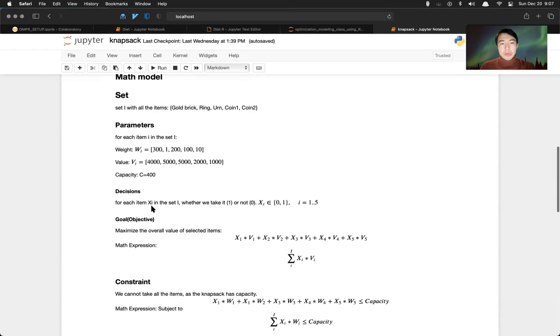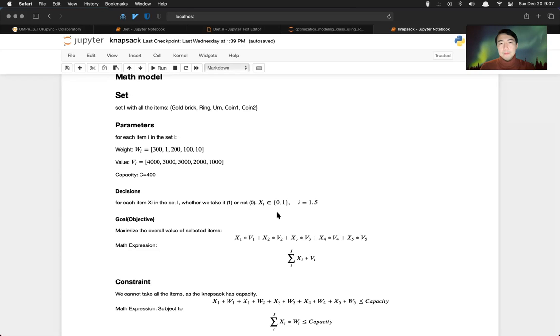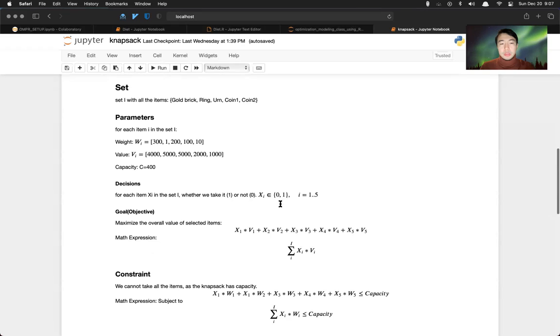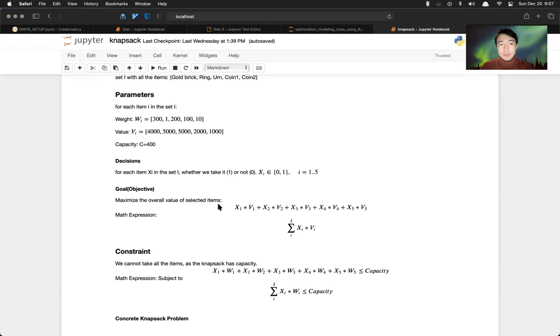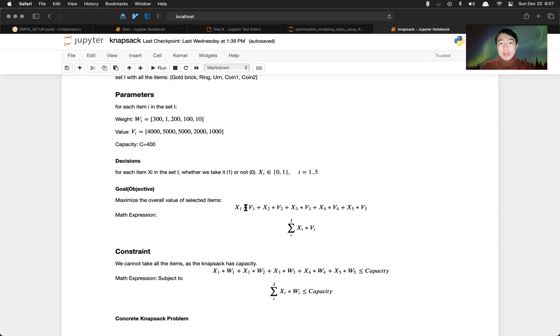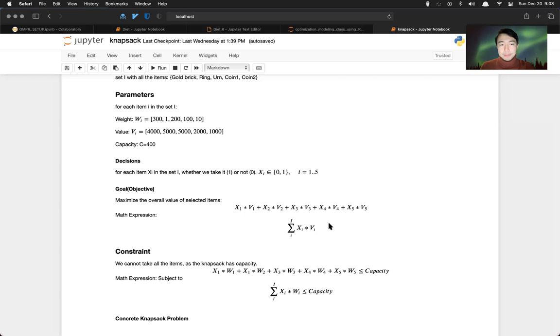The decision variable here is for each item in the set, whether we take this item or not, a yes or no question. The objective here is to maximize the overall value of selected items. Basically it's represented as x1 times value of 1, if we take x1, plus until x5 times v5. And the math expression is sum over xi times vi.